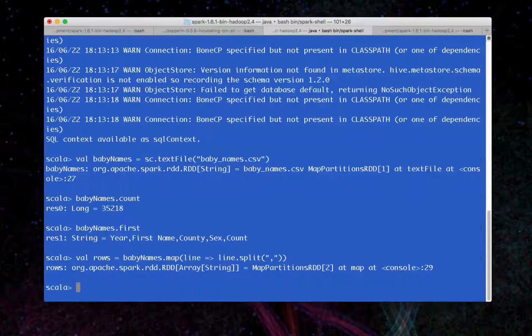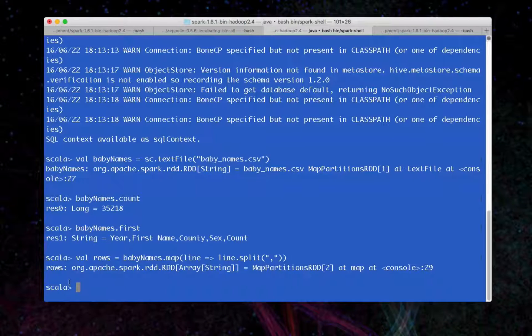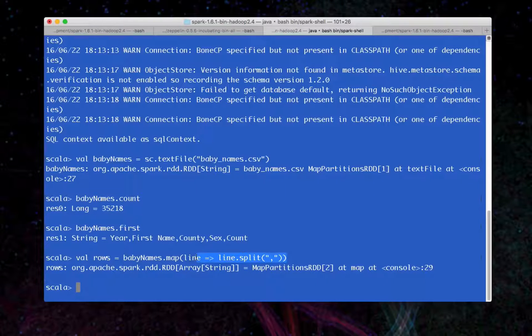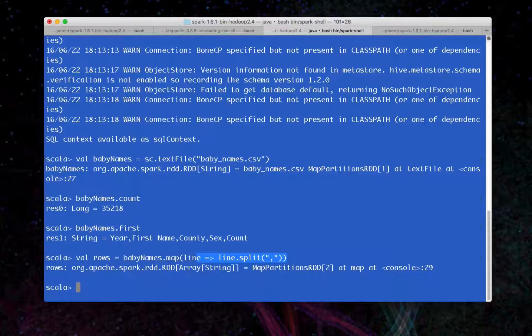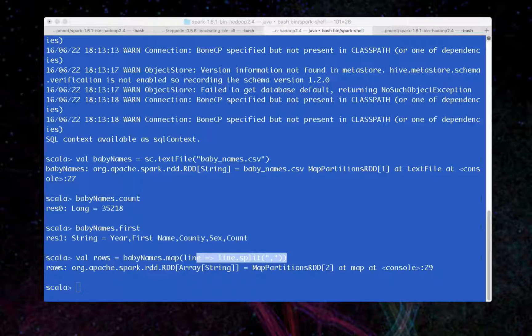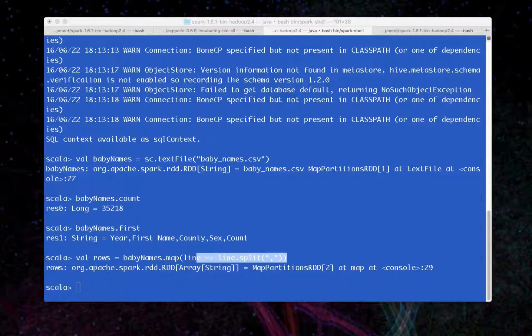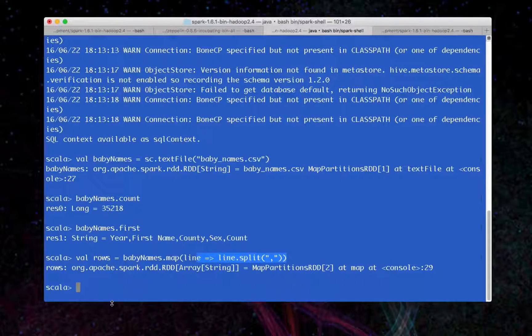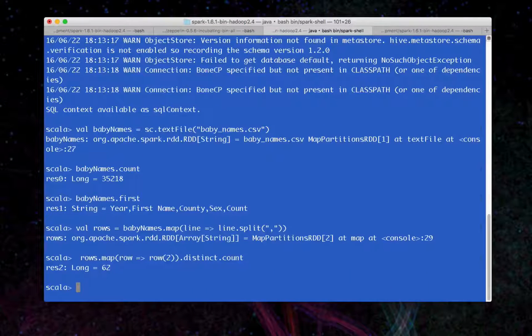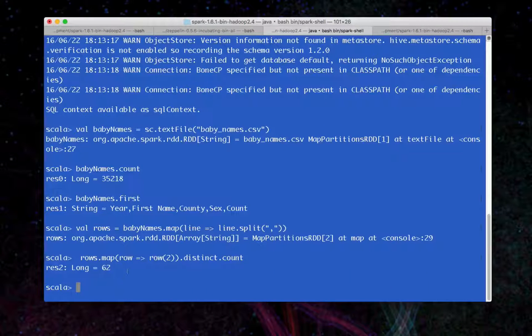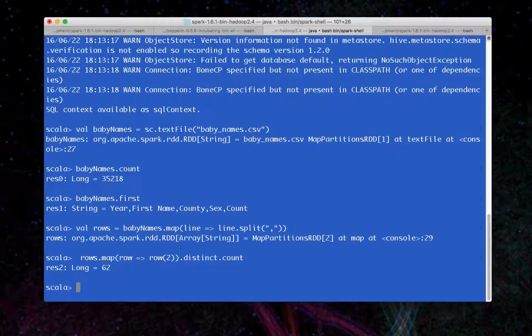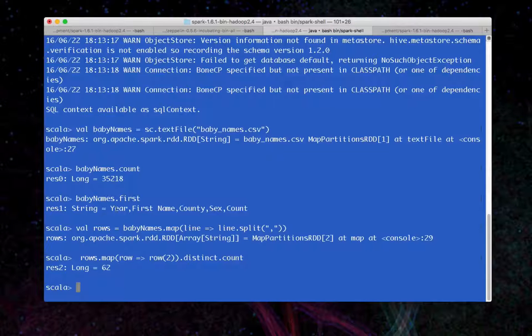Let's create a new RDD, an array of strings, and we're going to split it by the comma here. Next, let's see how many distinct counties there are in this file. Okay, the array is zero index base.